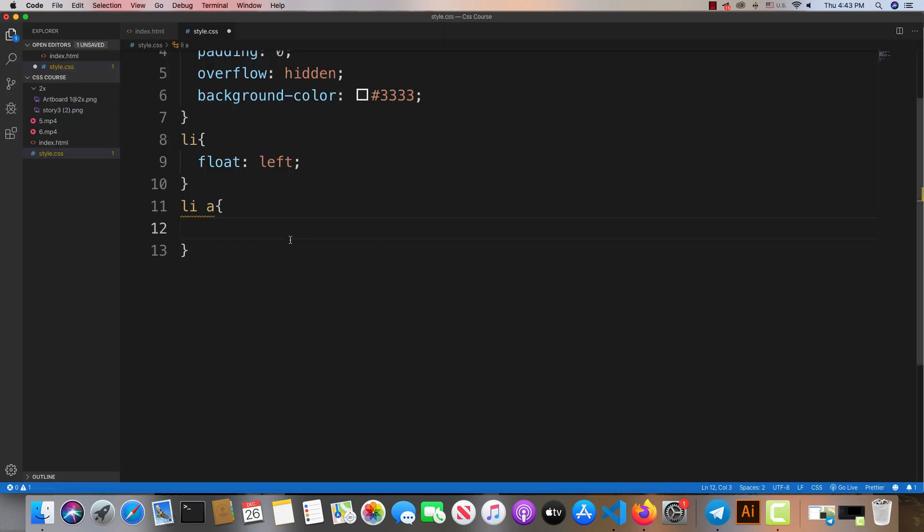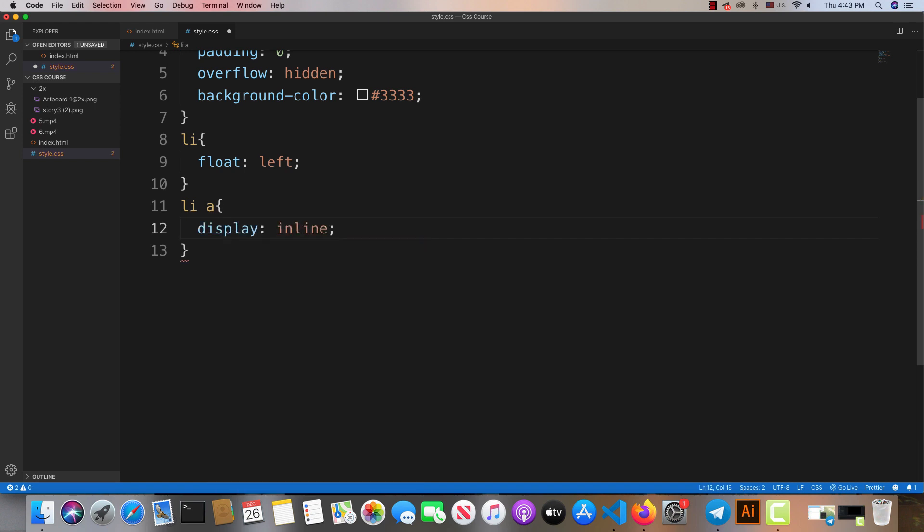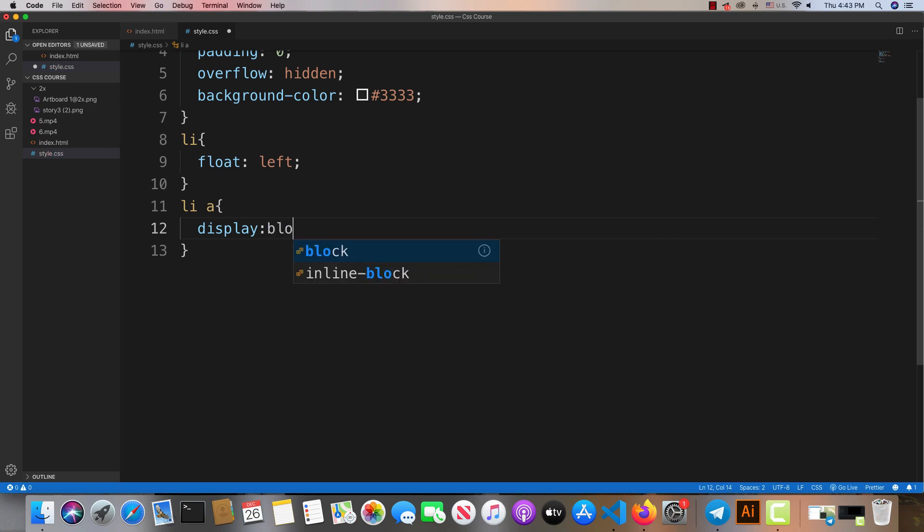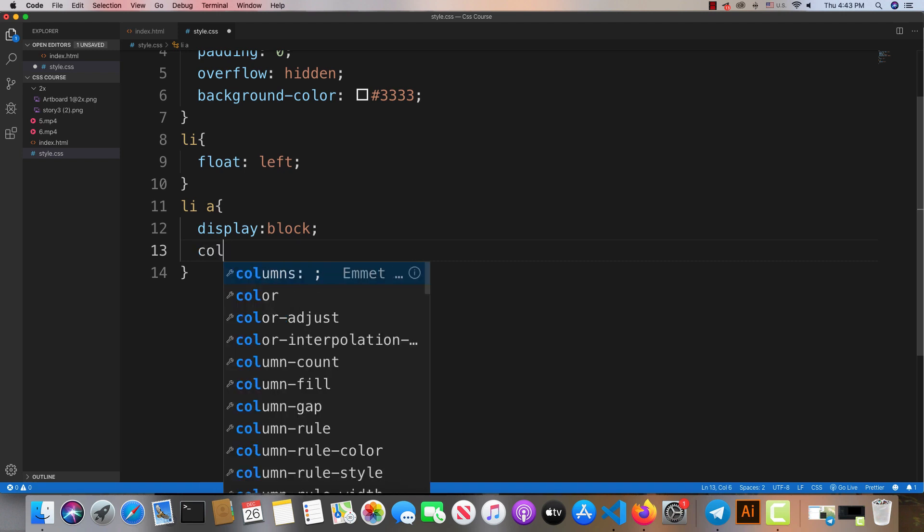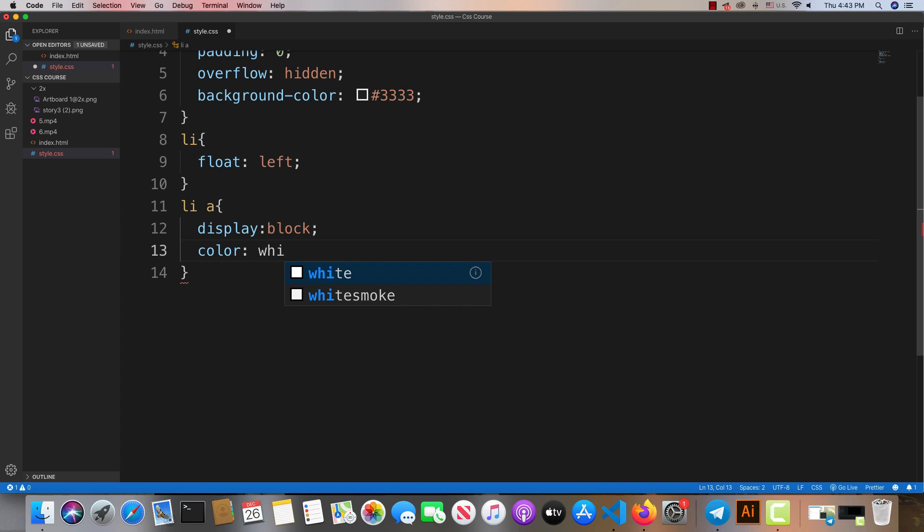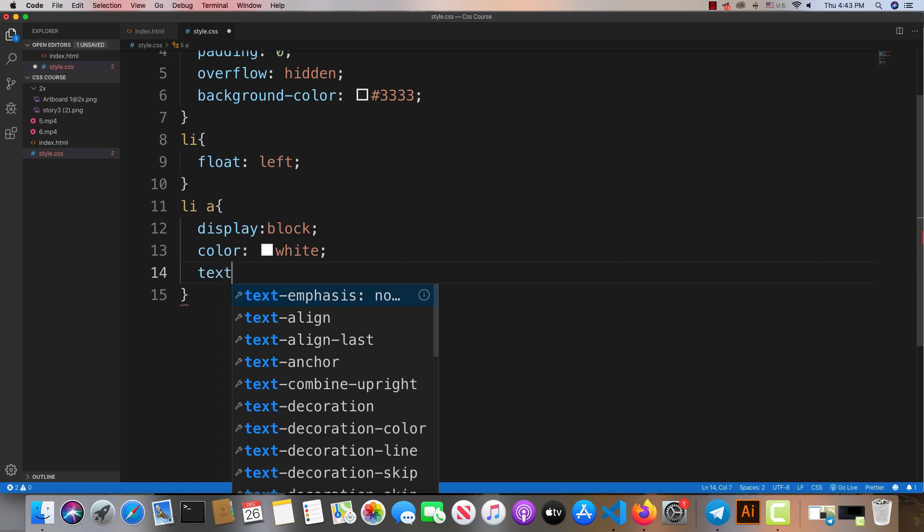Now I'll show you the display property and line spacing. We can adjust the padding and margins to control the layout. The text decoration and alignment properties help style the links properly.